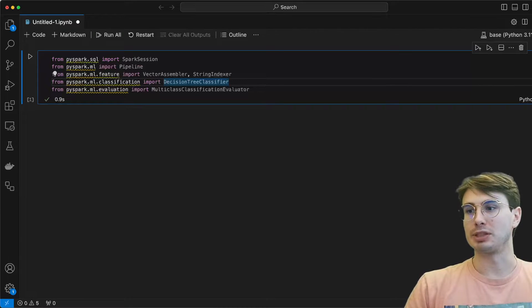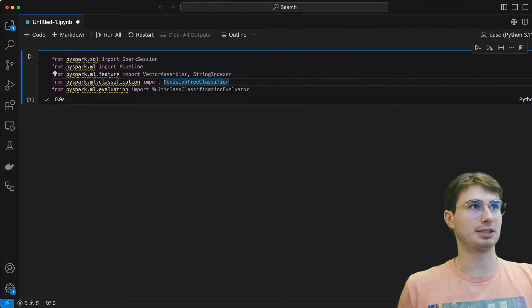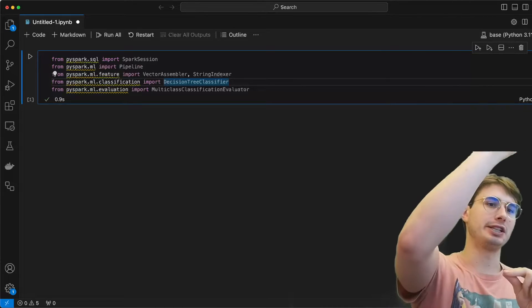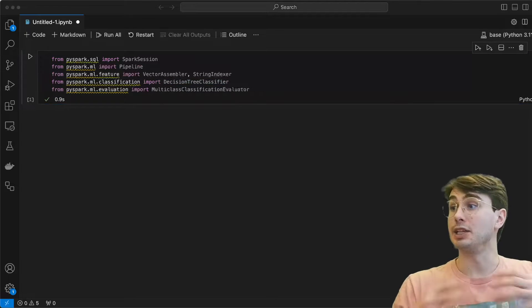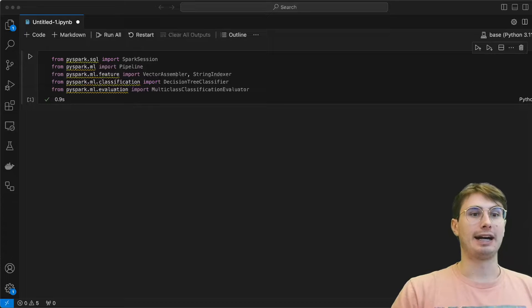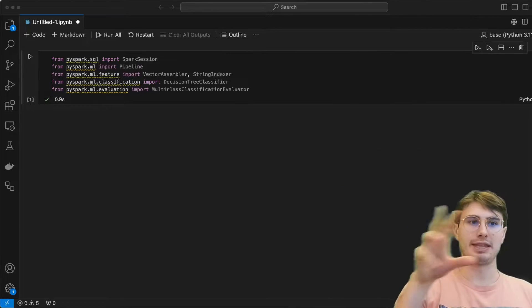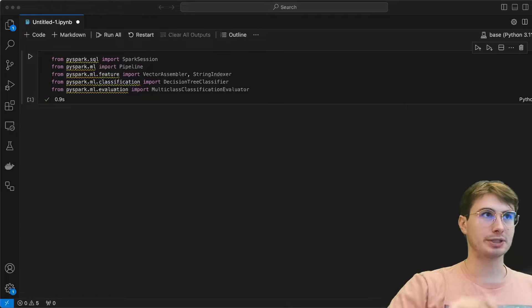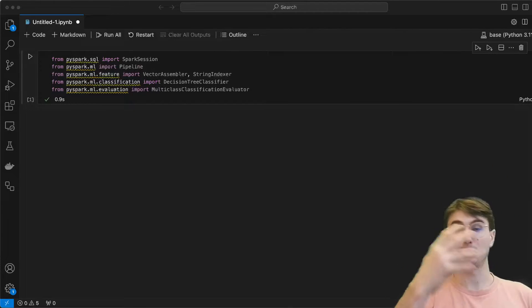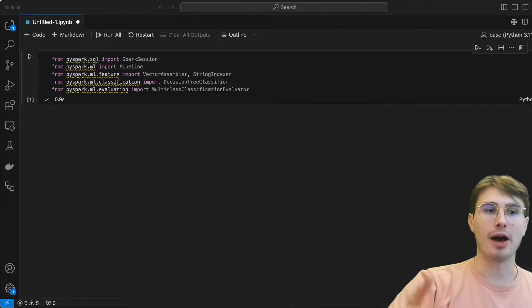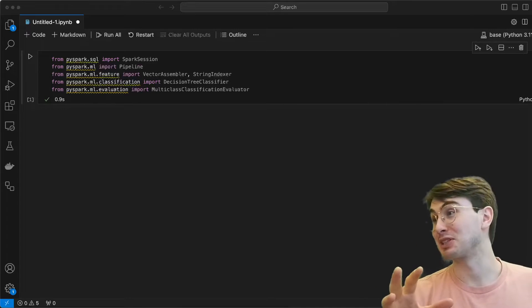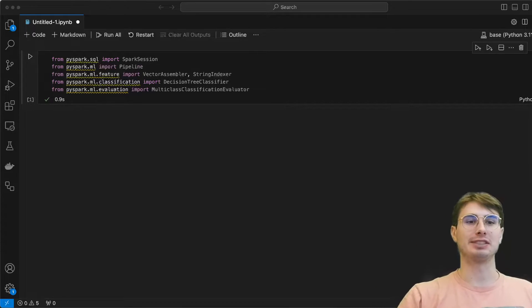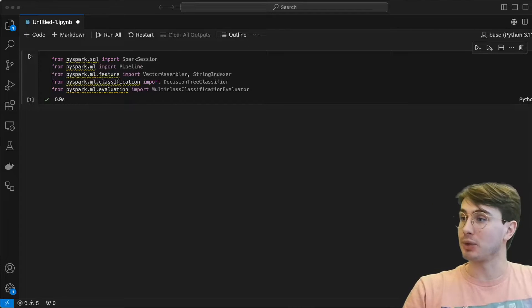Then we're going to use the decision tree classifier, which is exactly what it sounds like. It's a decision tree that will go through, what is this object that I'm looking at, is it one type of iris, is it this type of petal? And this will allow us to classify the different iris species and their characteristics. And then we also are going to use the multi-class classification evaluator to split the dataset into training and testing datasets, which will then evaluate the model's accuracy on unseen data using that multi-class classification evaluator.